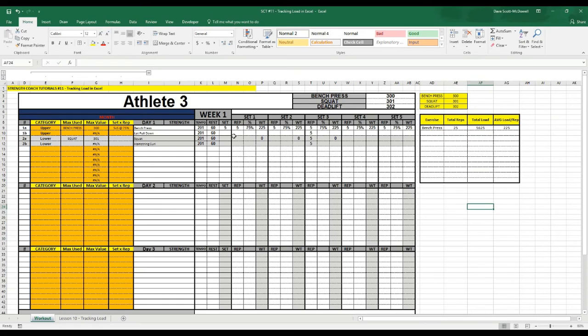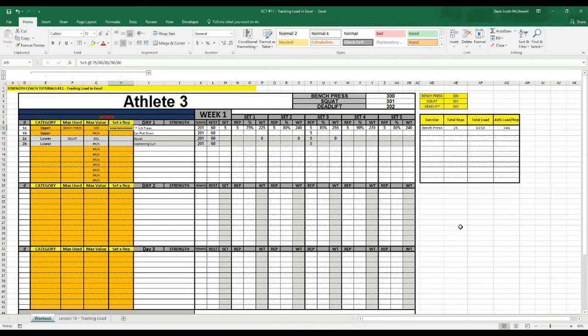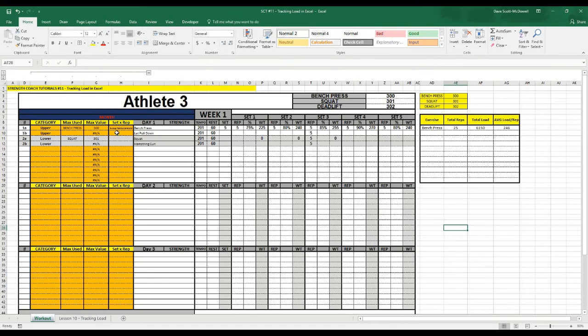So it's pretty standard across there because we have some flat loading here with a 5x5 at 75%. But I've put in a bit of a wave load here so you can see how that works out. So if we go 5x5 at 75, 80, 85, 90,